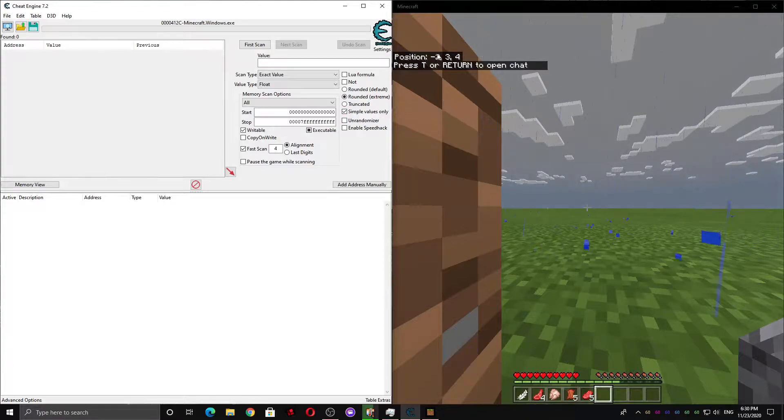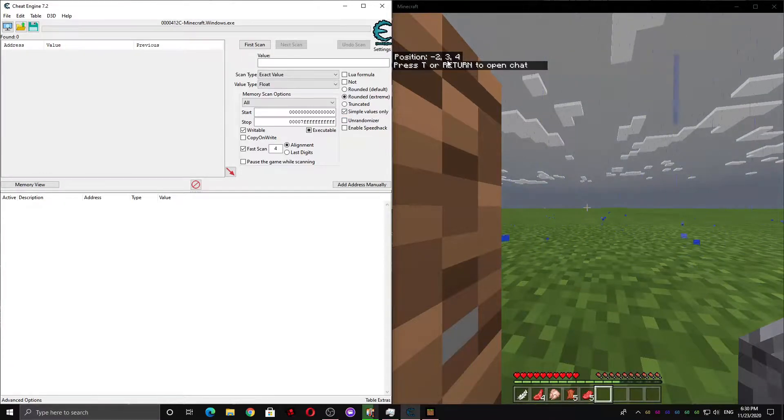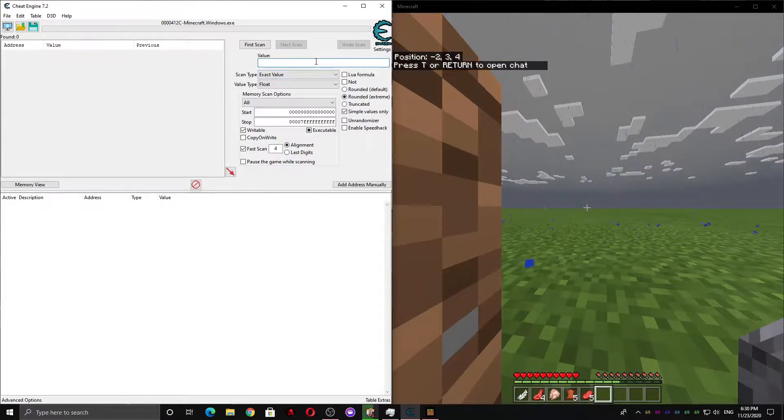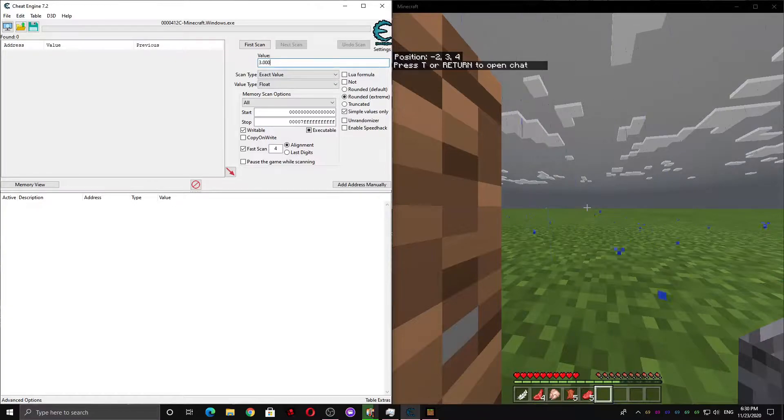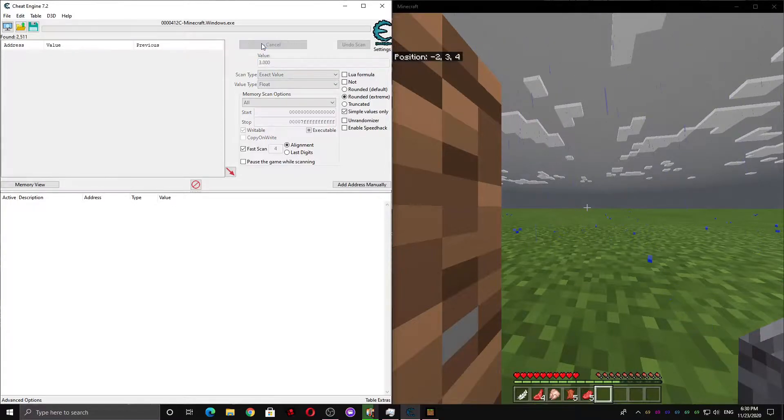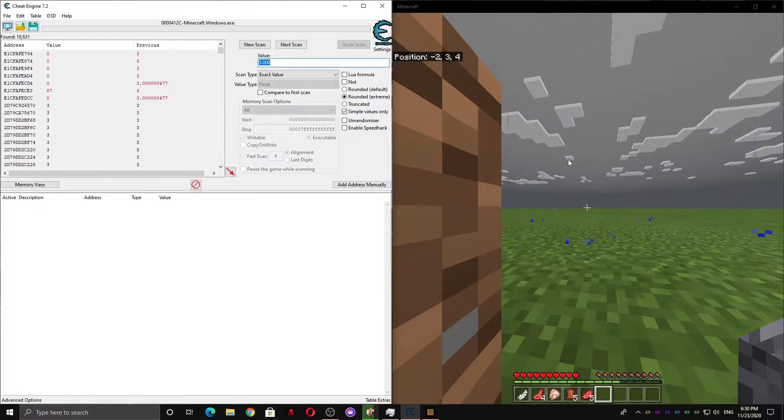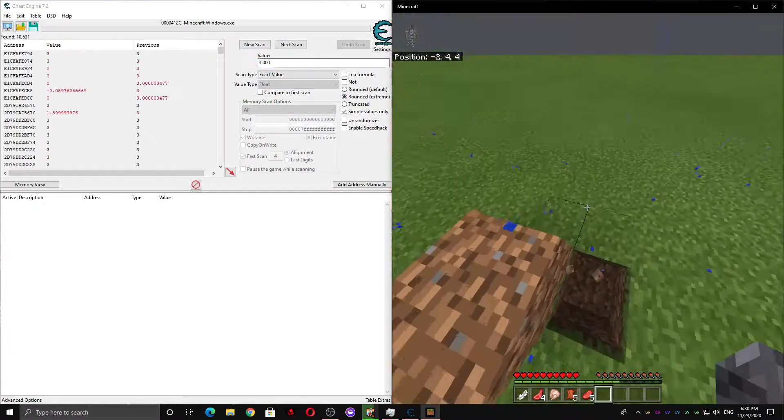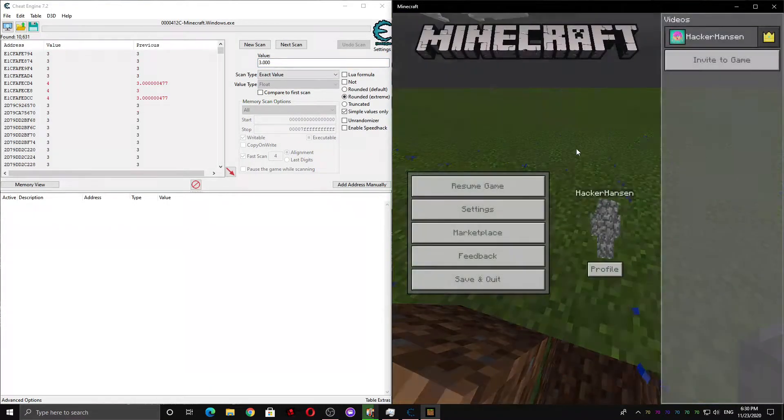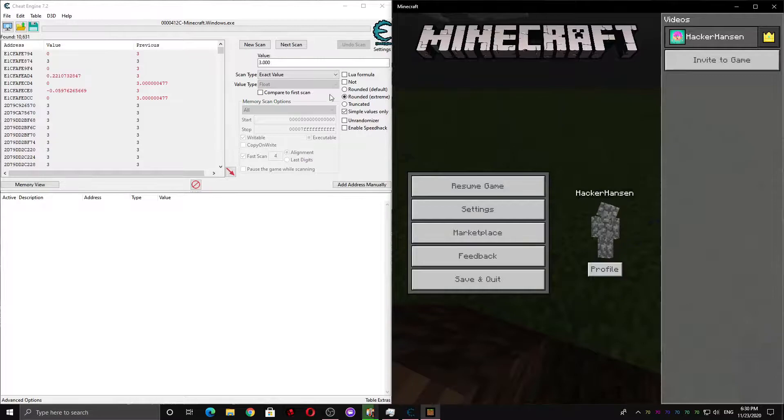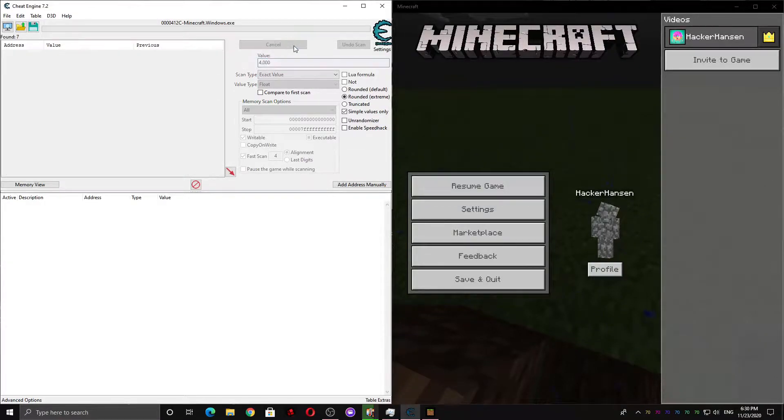So if you look at the coordinates displayed here, you'll notice that our Y coordinate is 3. So if I scan for 3, and then I move up here, and now it's 4. So I can scan for 4.